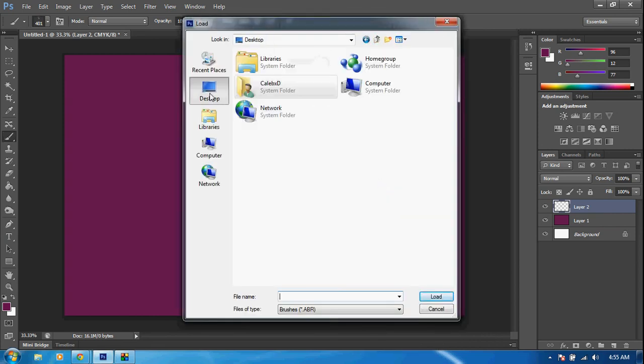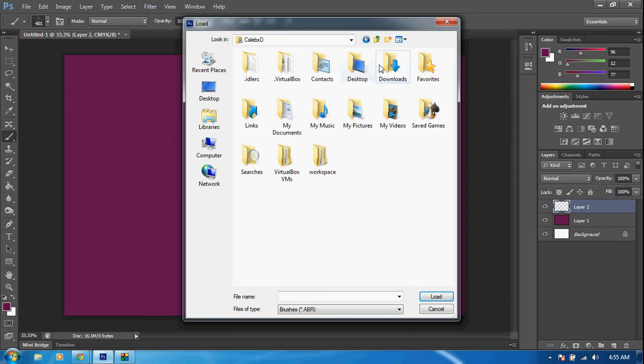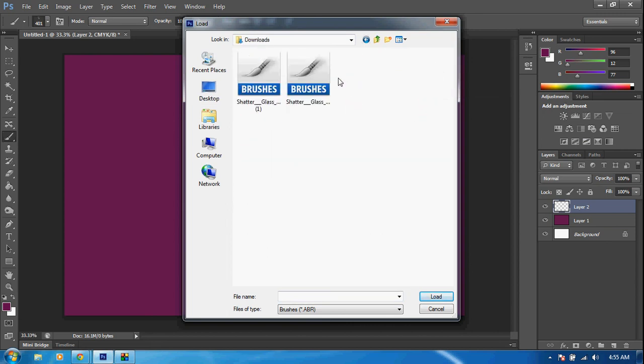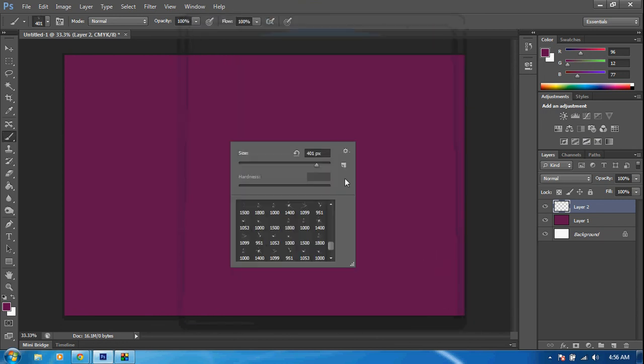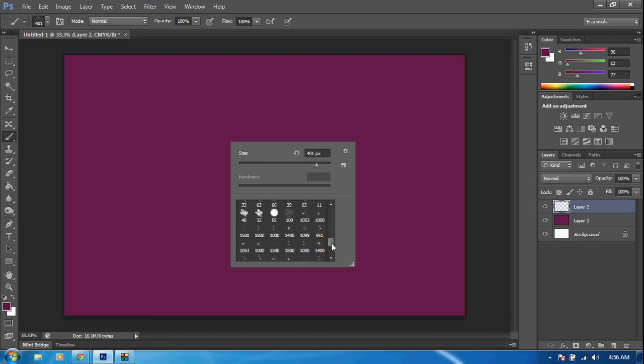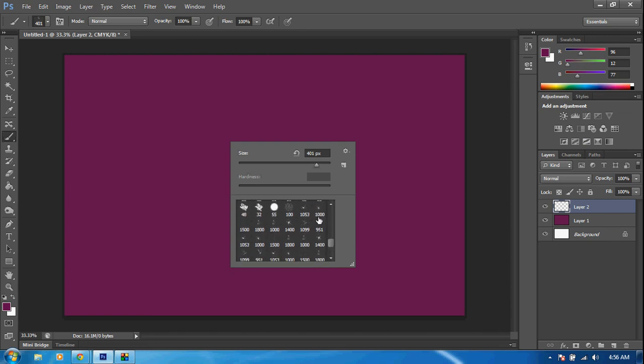What we're going to want to do is navigate to our downloads folder. I'm going to go to my downloads folder. As you can see, I already downloaded it, but here it is. I'm going to click on it, click Load, and once you've loaded it up, they'll be all down here at the bottom. You have a wide variety of brushes, as you can see.